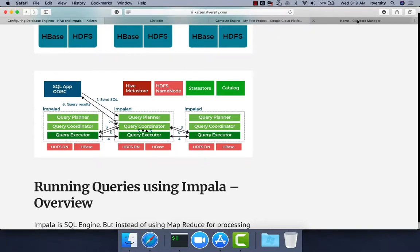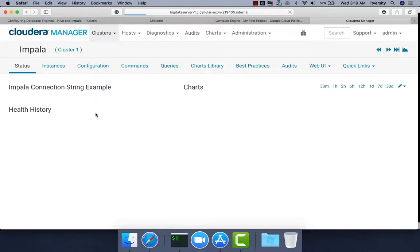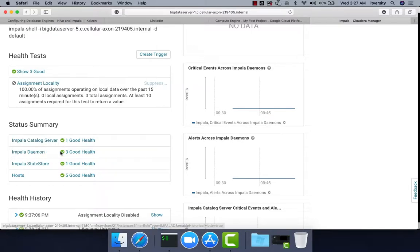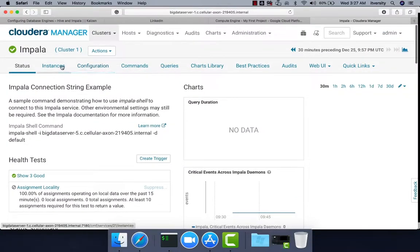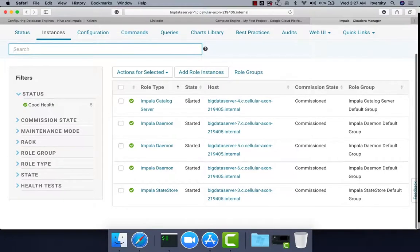You can also review the components by going into Cloudera Manager and clicking on Impala. From this screen you can see Impala Catalog Server, Impala State Store, and Impala Daemon. Impala Catalog Server is running on one host, Impala State Store is running on another host, and Impala Daemon is running on three hosts. You can click on instances to see on which instance each component is running.